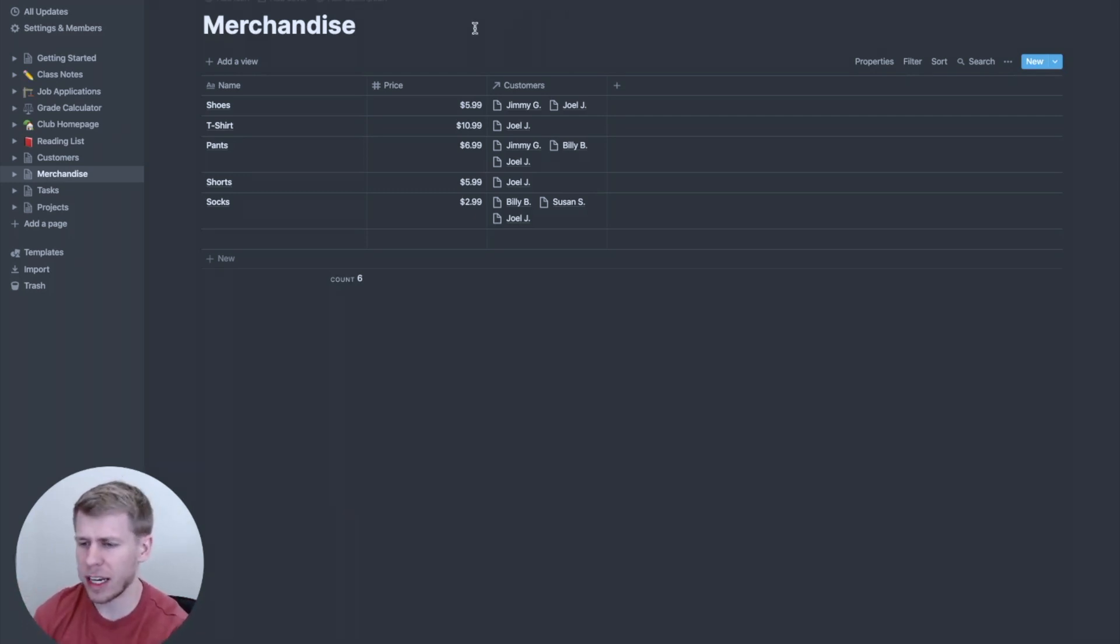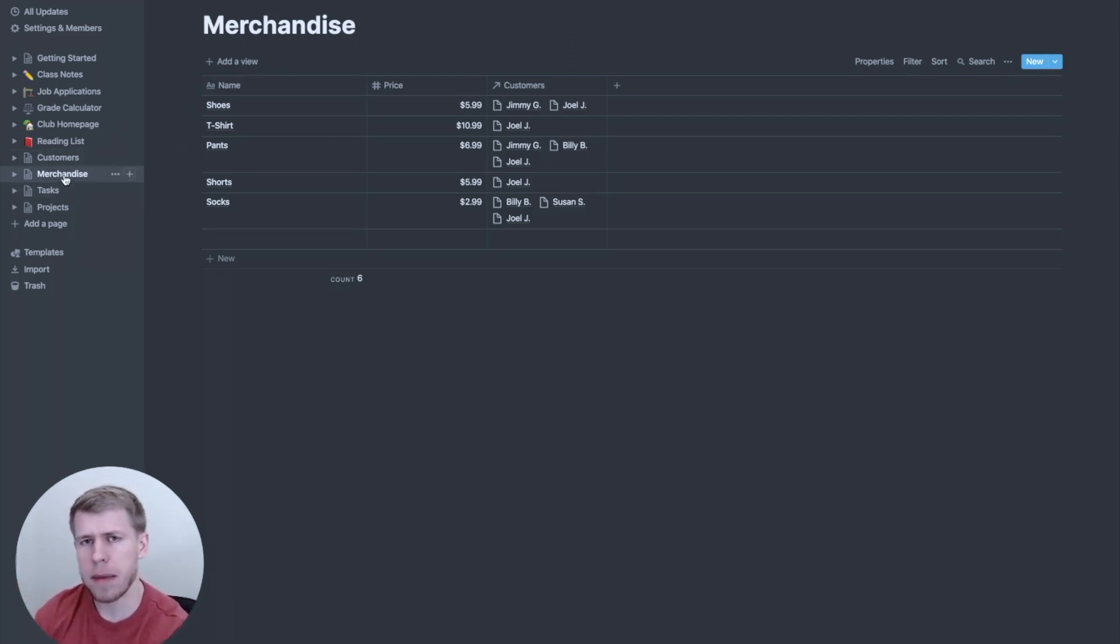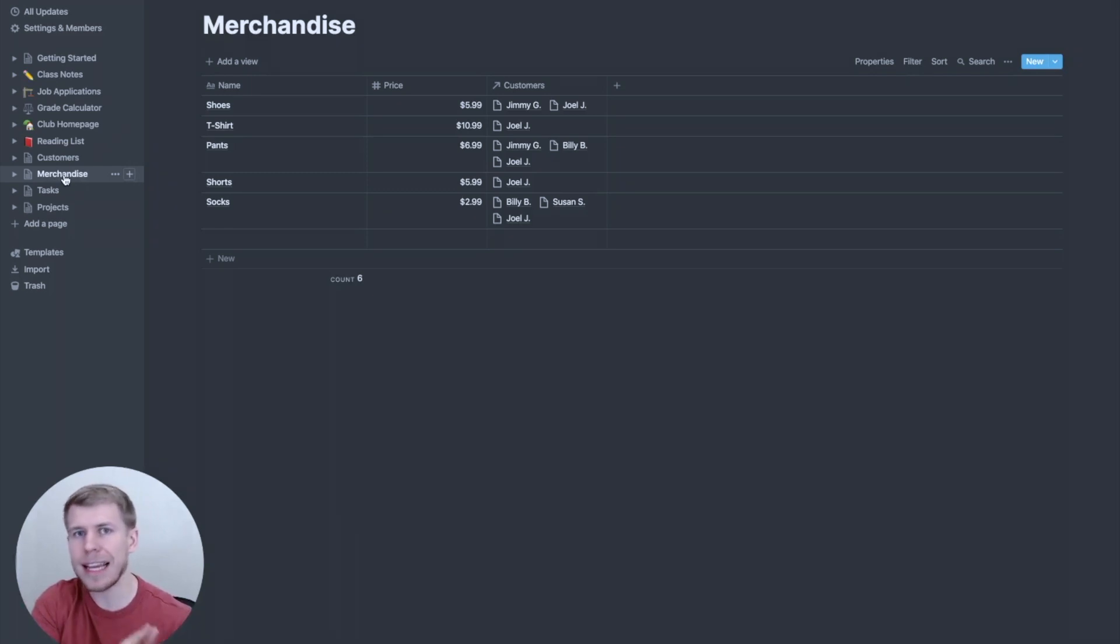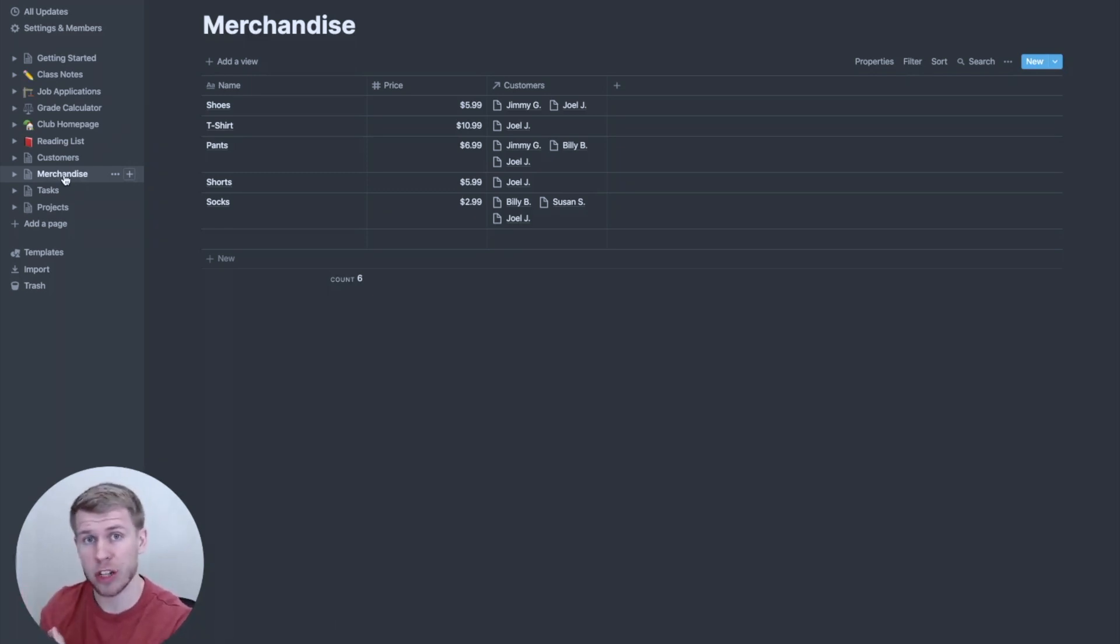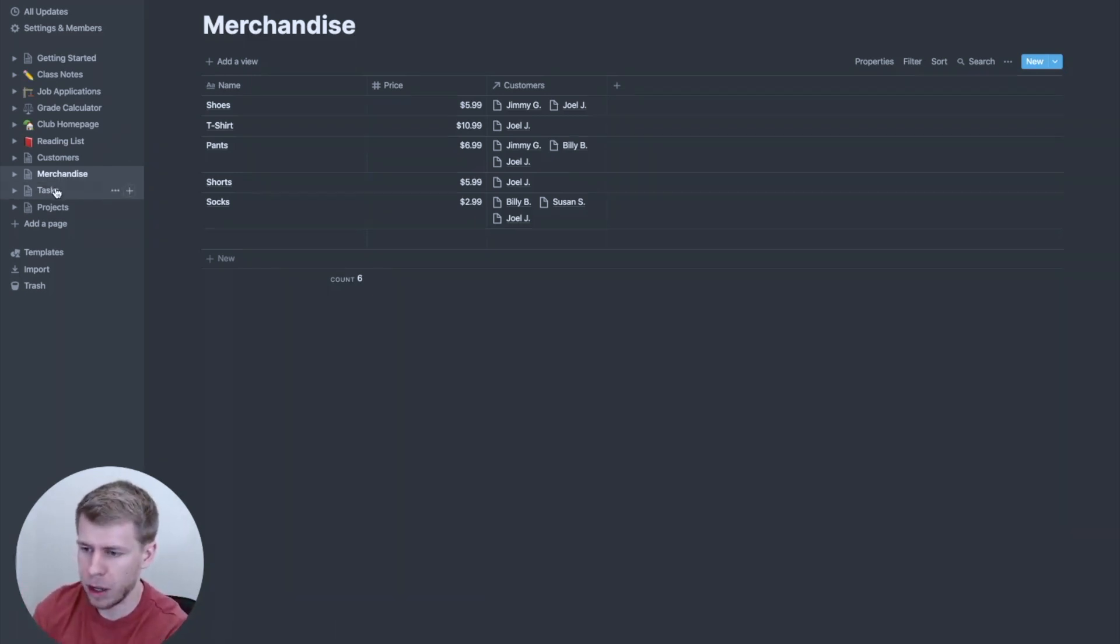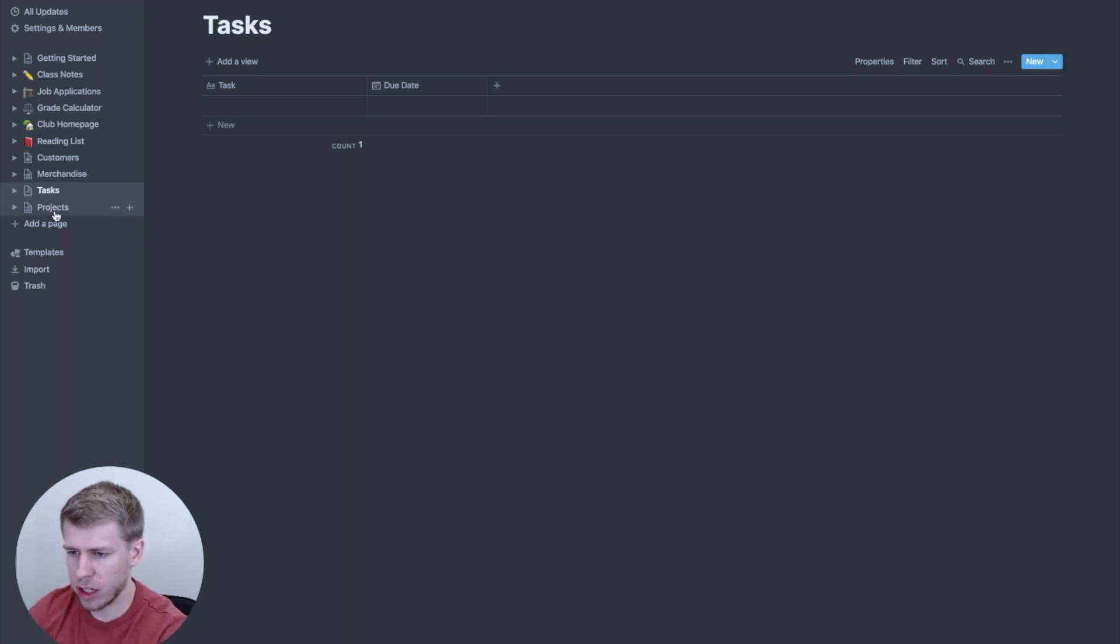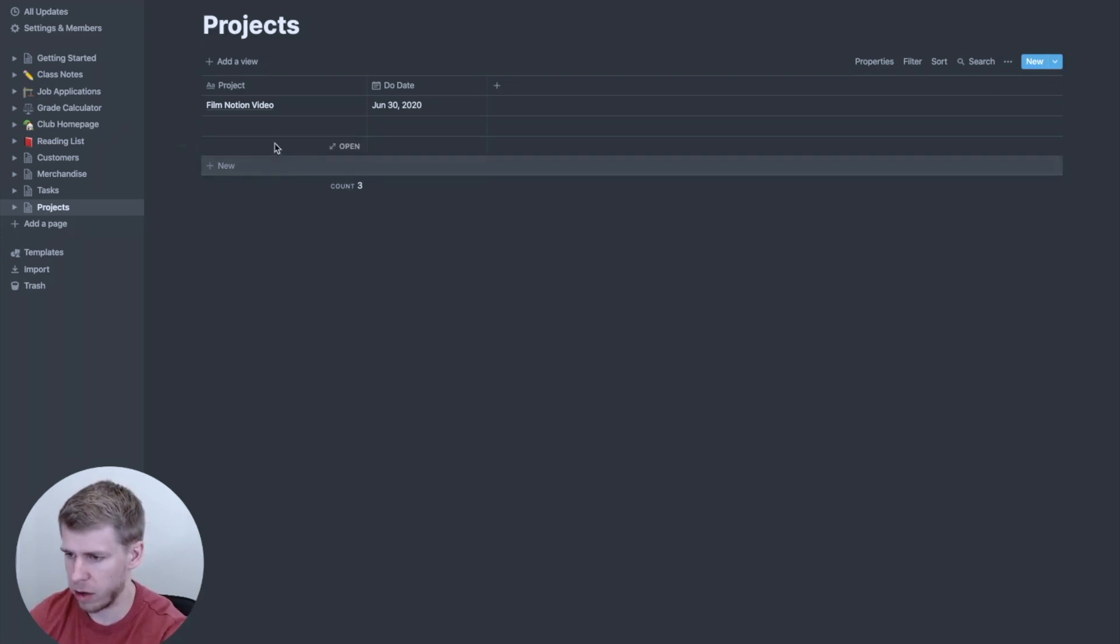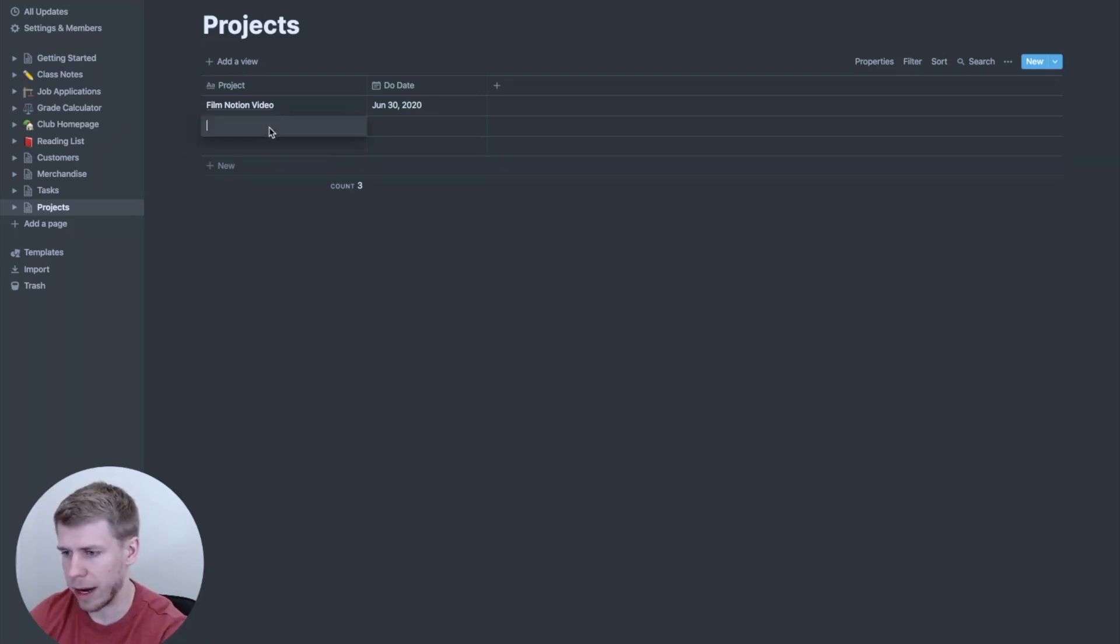Now let's look at another example. A lot of people like to keep task lists, but also you have projects and you may want to link tasks to those projects to keep everything connected. So let's actually go down to this projects list. So I've got here film notion video. And that's a project doing that right now.